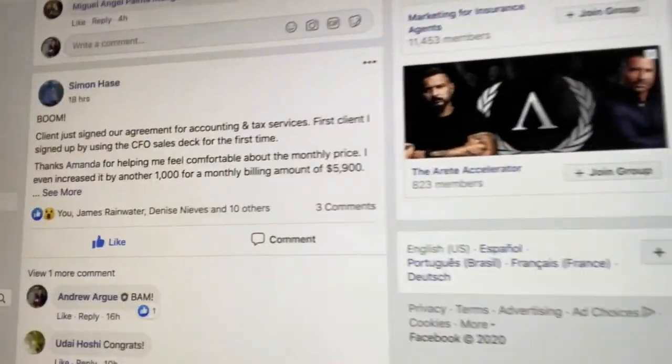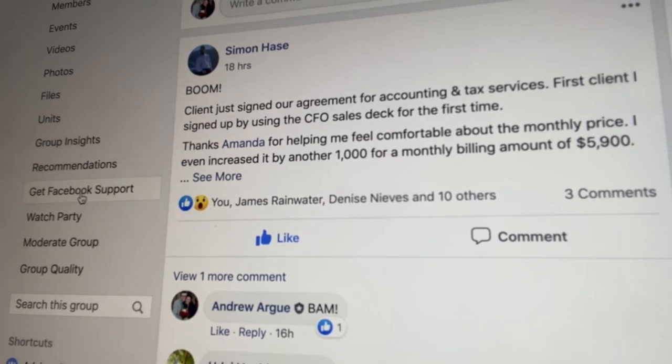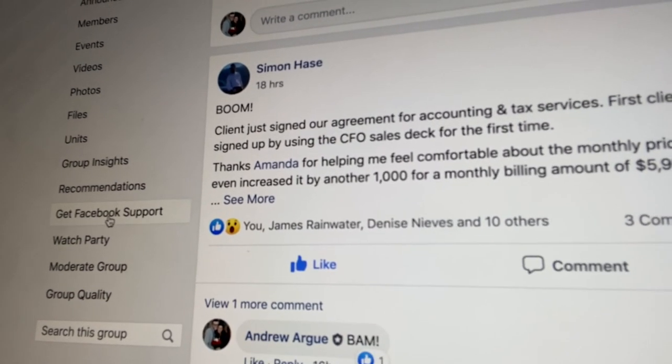I saw a great post in the group today. I love when I share my screen and go through this. You can see Simon in our group — right there — that is a $5,900 a month client. One client. Do the math: $6,000 a month times 12 months — that's $72,000 a year from one client. He used our CFO sales deck and mapped it out.